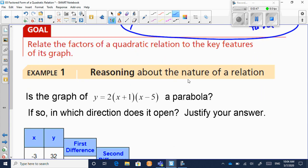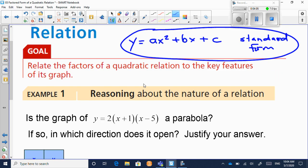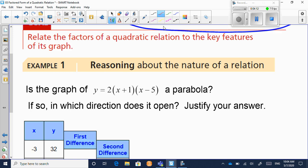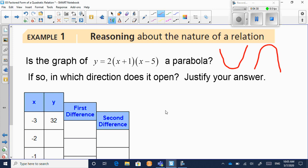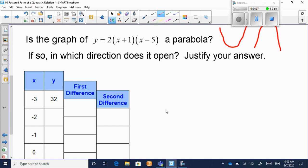Here's the first question. I'm going to tell you right off the bat that this equation is in factored form. The question is: is this graph a parabola? You may look and say, wait, the x doesn't have a squared on it. But the squared could be hidden. Does it look like a U facing up or a U facing down when graphed? And if so, which direction does it open? You need to justify your answer. We're going to build a table of values.